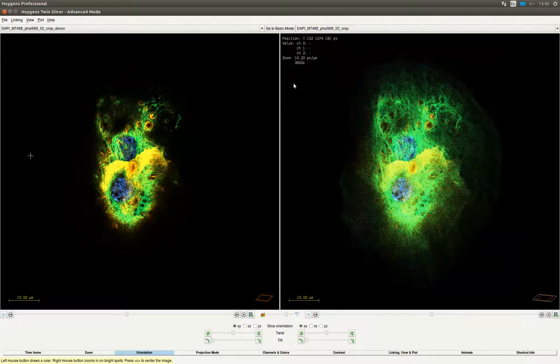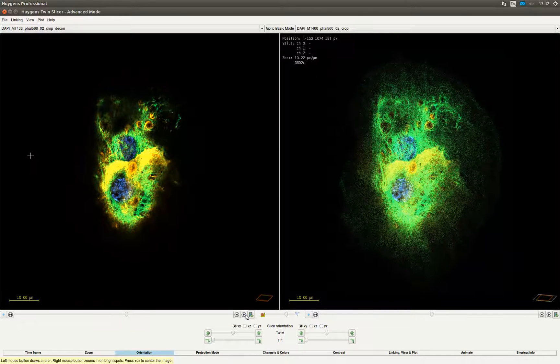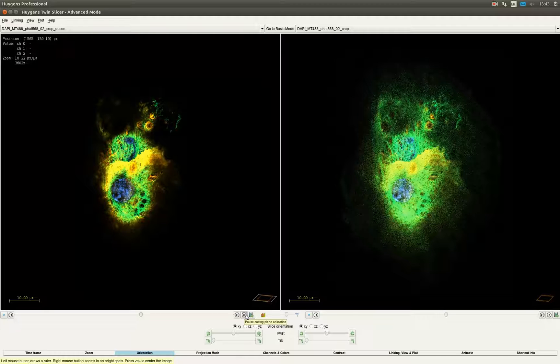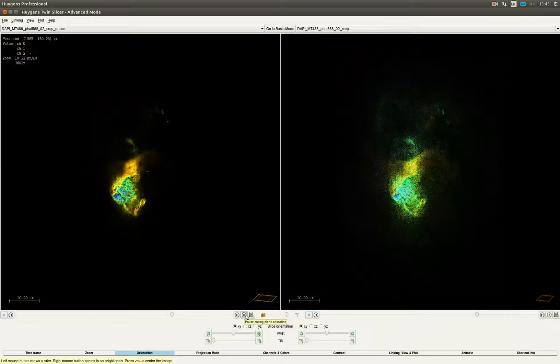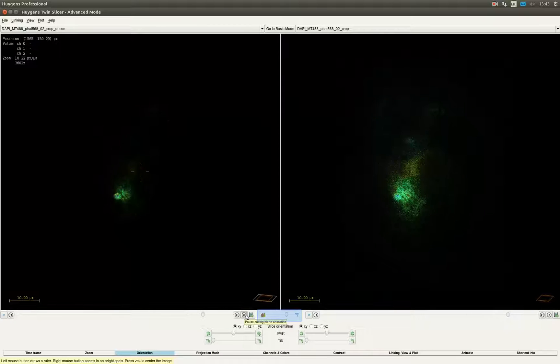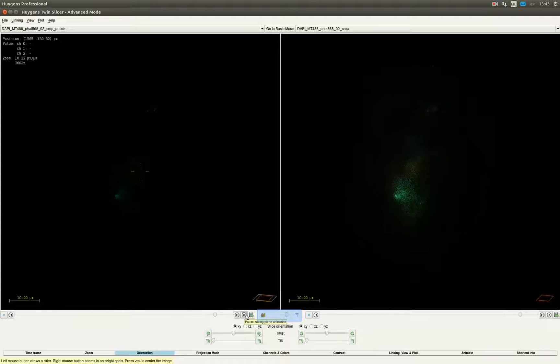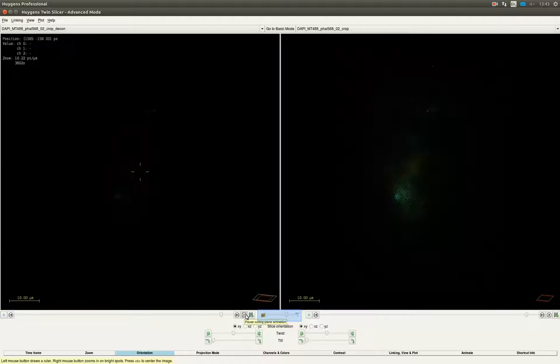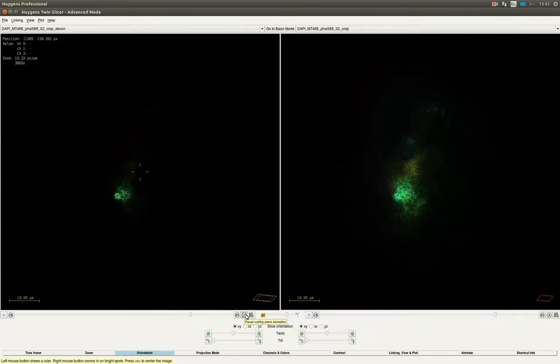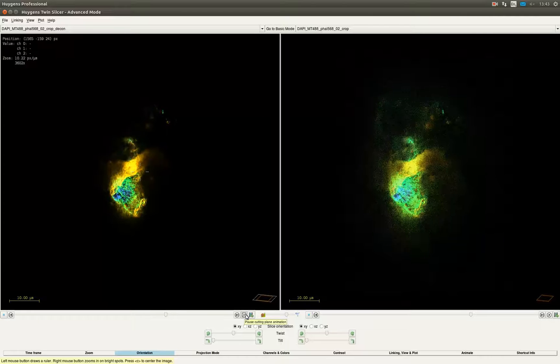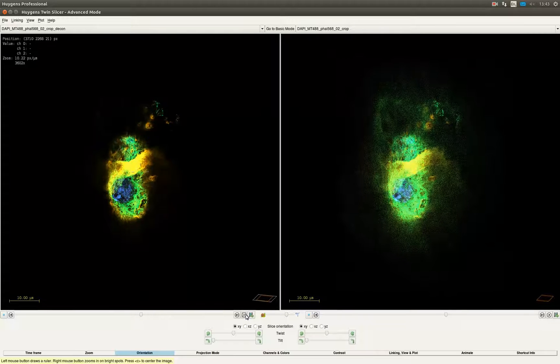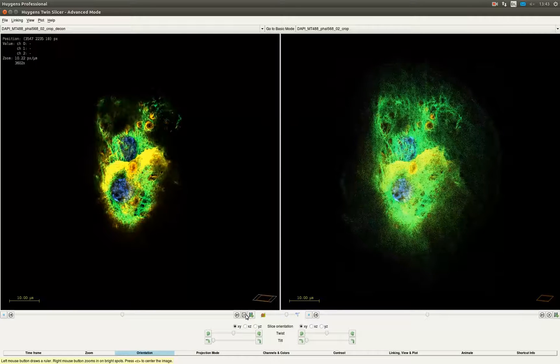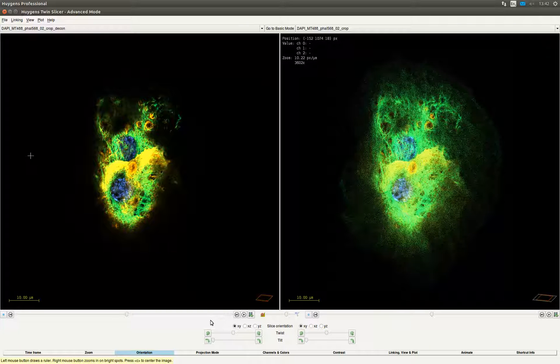By dragging the slider underneath one of the two images you can move through the time frames. By clicking the play button Huygens will automatically move through the time frames of both images. You can adjust the animation speed with the slider underneath and between the two images. After clicking the pause button again to pause the animation, we are going to have a look at what else can be done in the TwinSlicer.